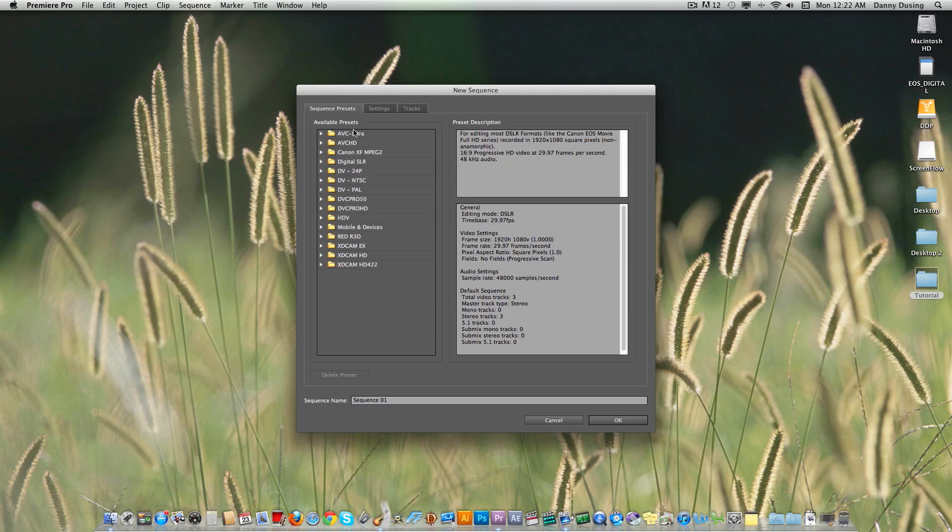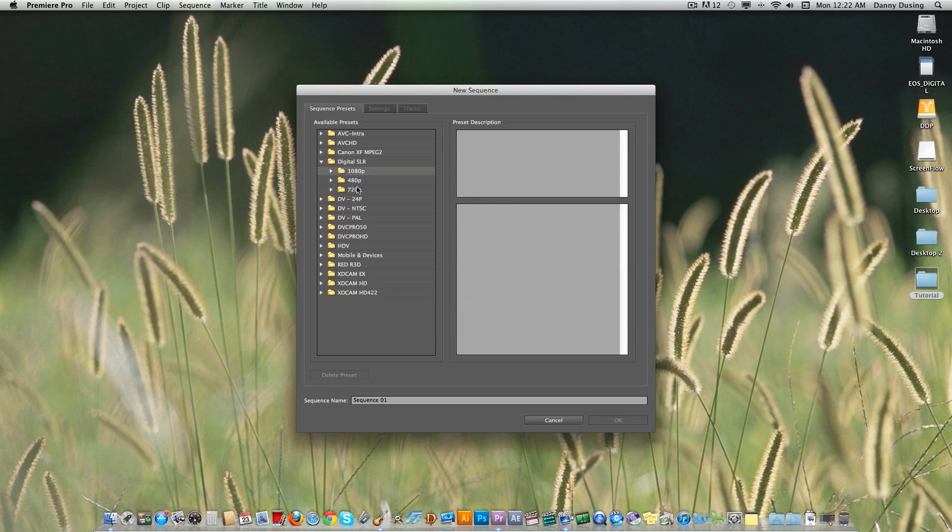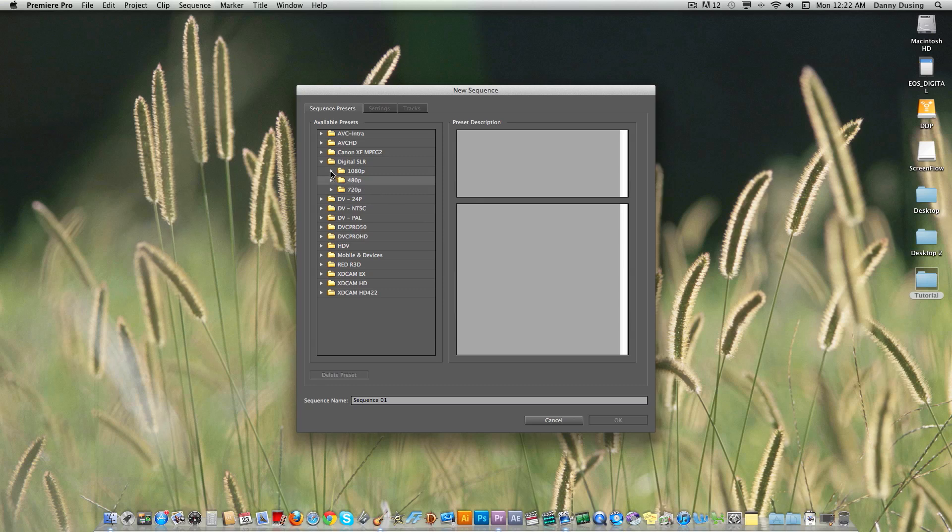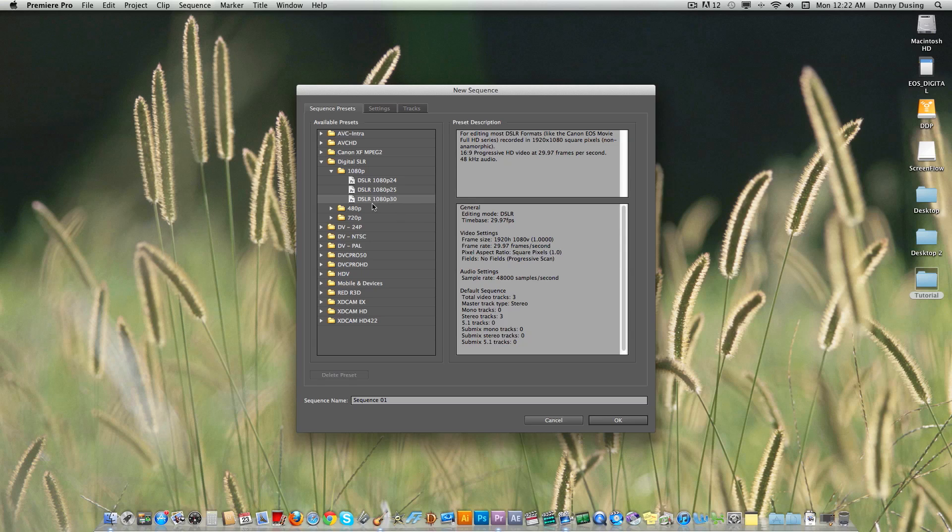So along these, you'll see many options. And right here you see digital SLR. So that's DSLR and they have 1080p, 720p or 480. 480 is not HD, so you typically will not work with that. 1080p, you have 24 frames per second, 25 and 30. 30 is more common for TV and internet, so we'll go with that.